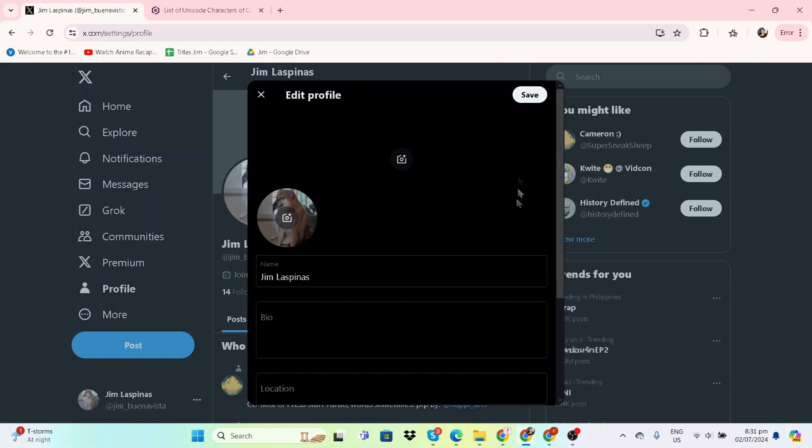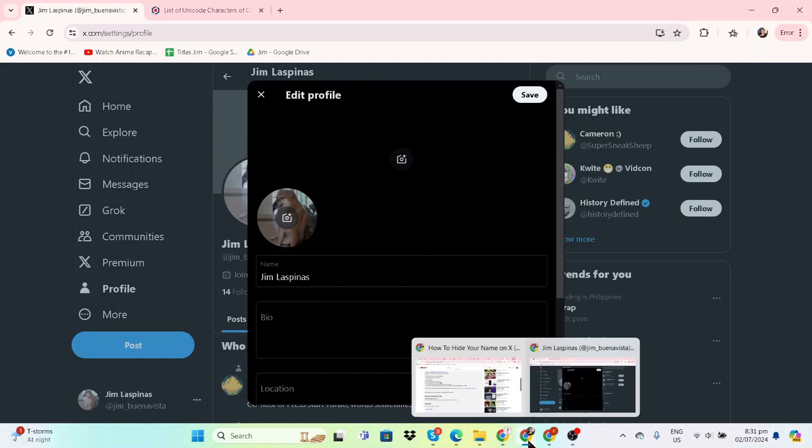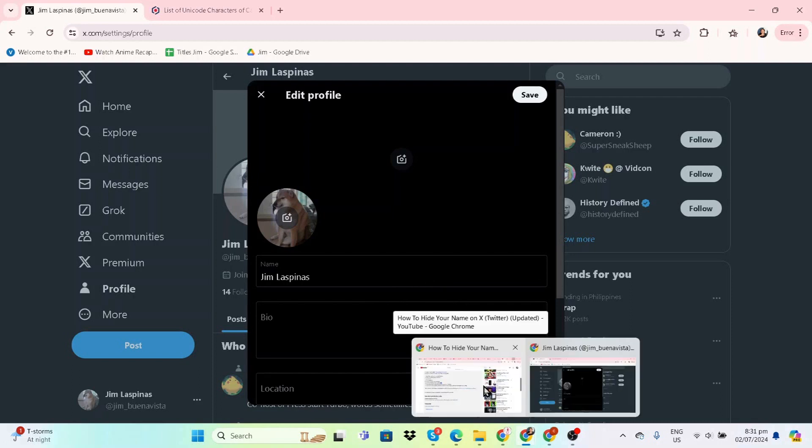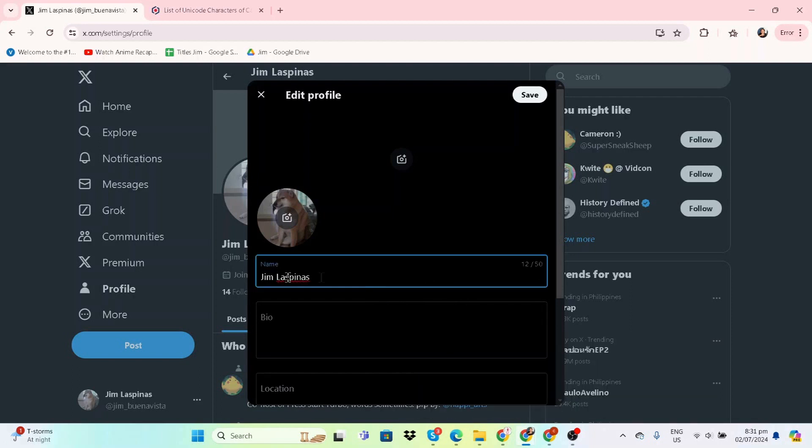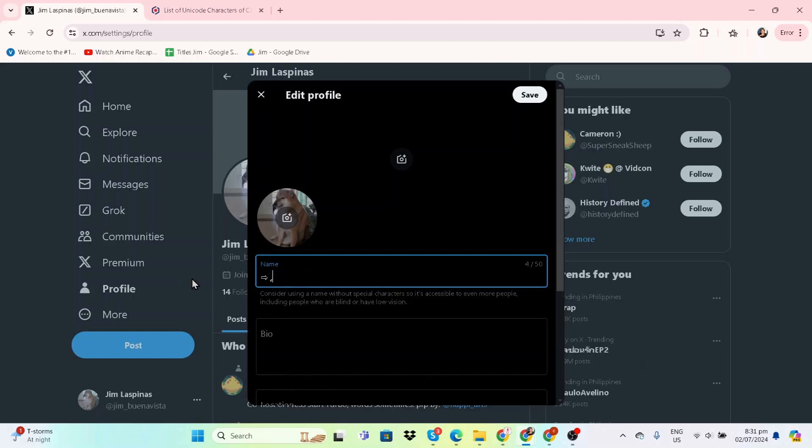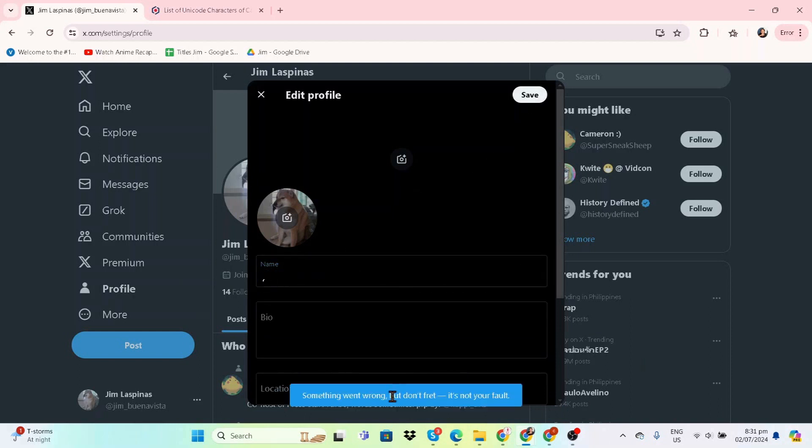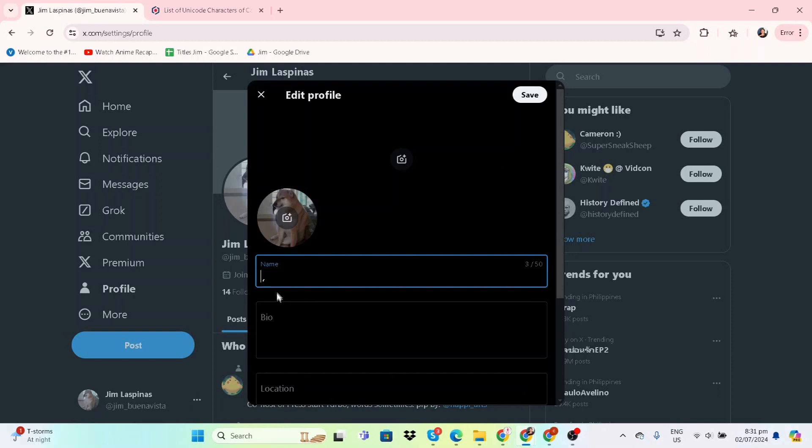The first thing we have to do is go to Edit Profile, and in your name you'll have to insert characters that we will include in the description of this video. Just copy, paste, and then you remove the arrow. See, it's a valid name. It's just not saving, I think, because I have just recently changed my name a while ago and changed it back.